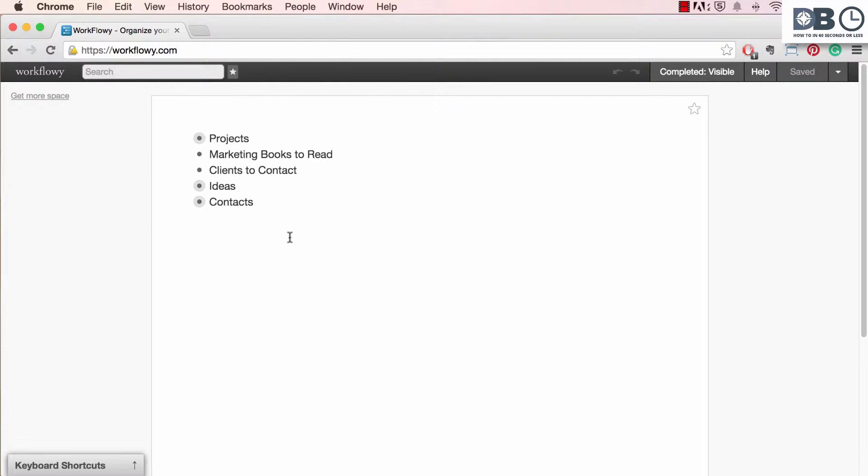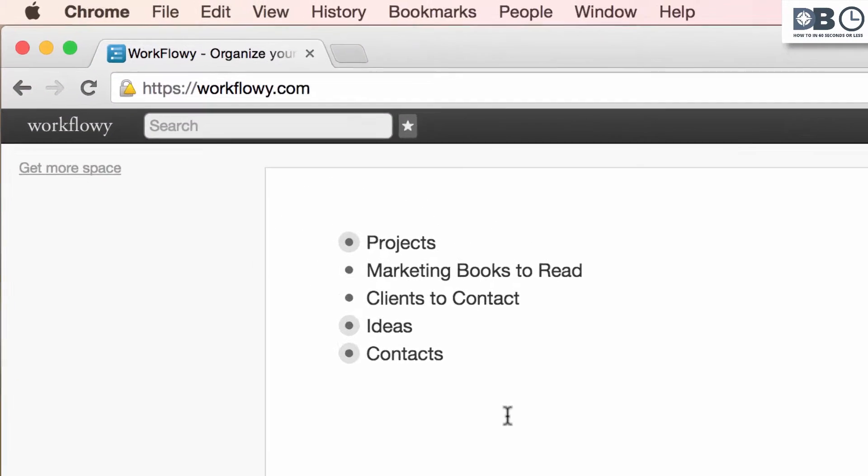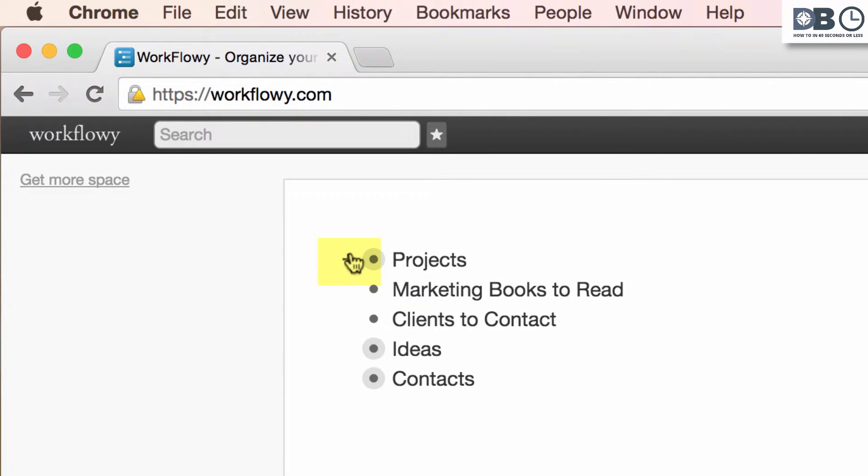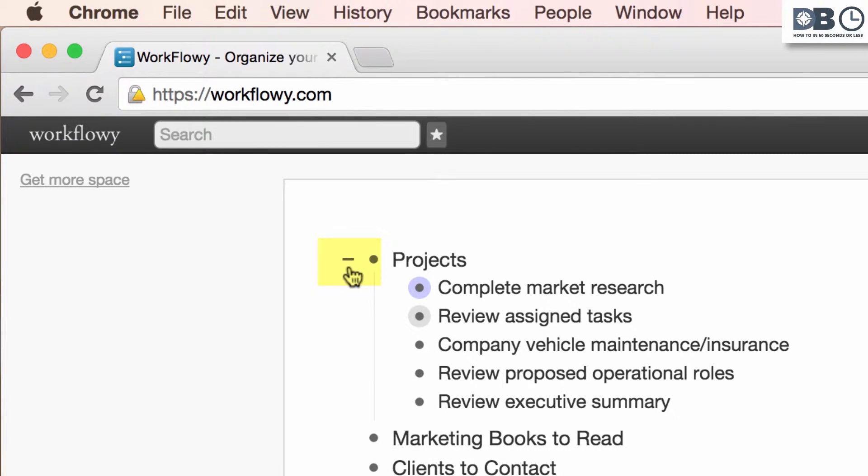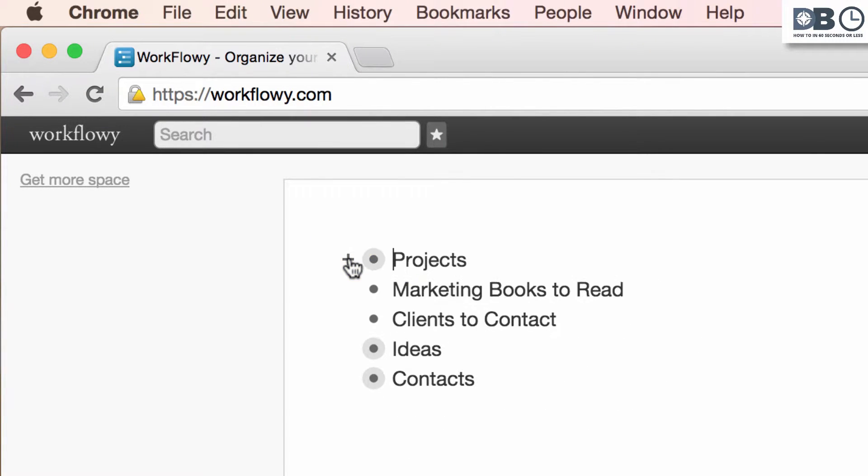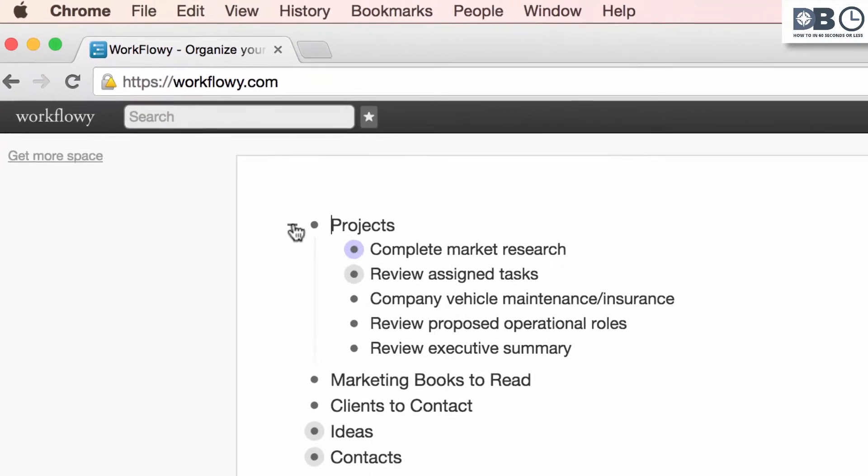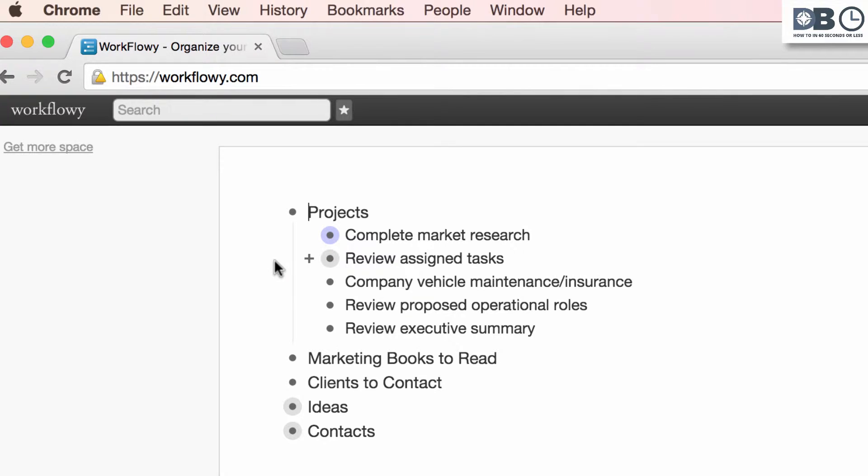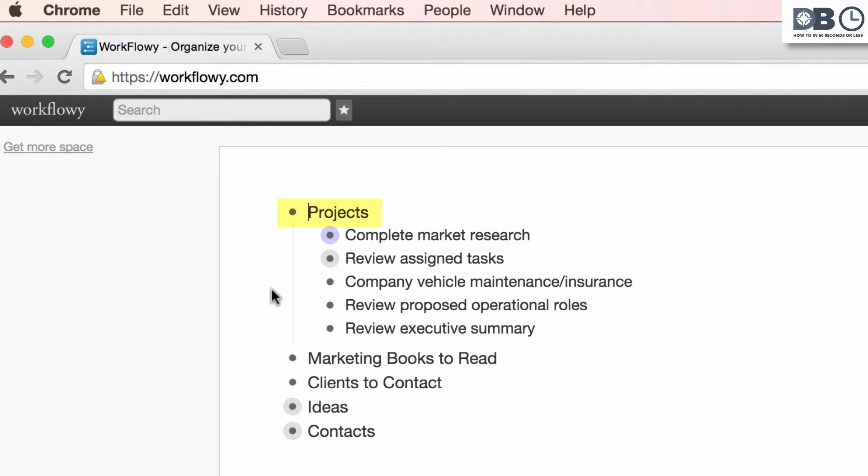To expand the list, click on the plus icon to the left of the list. This will automatically show all items, such as company vehicle insurance, or sublists, such as complete market research, that are housed within the master list.